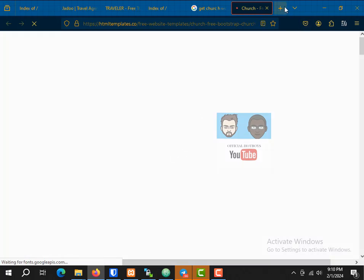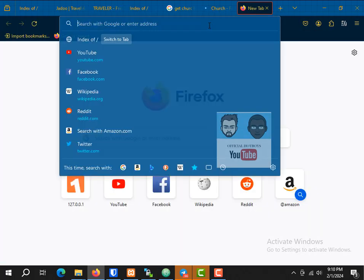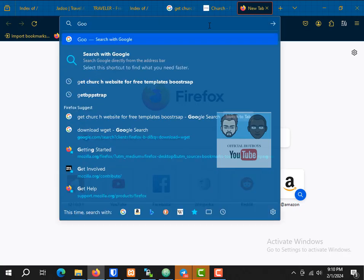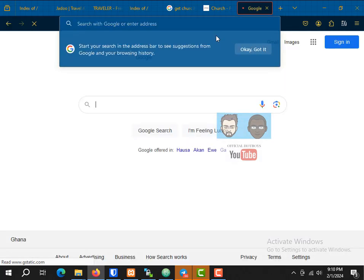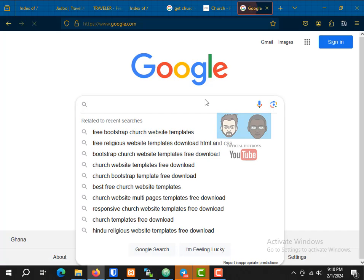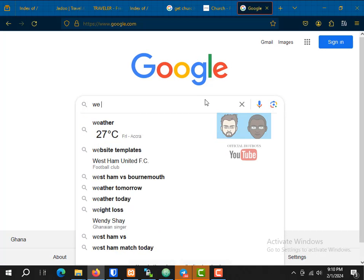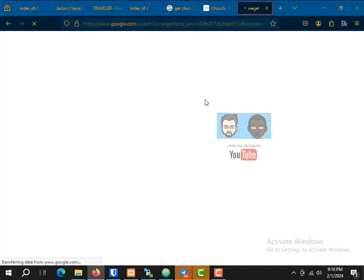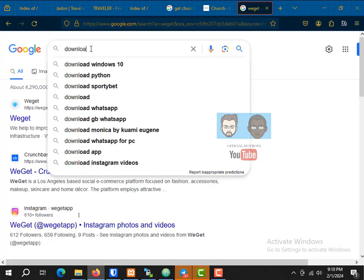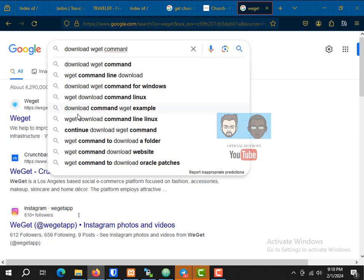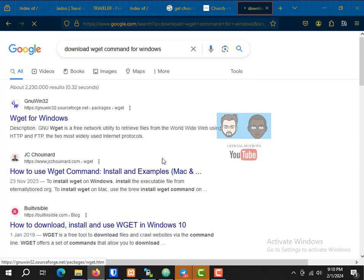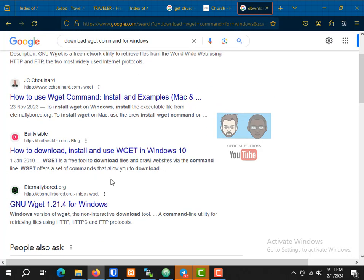To install wget, make sure you have internet and then go to Google. Search for 'wget' — download wget command line for Windows. Once it comes up, tap on this link.